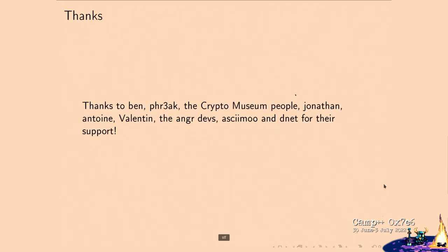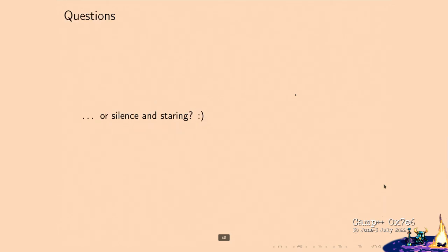In conclusion: this is a full key recovery in less than 4 seconds with 17 bytes of ciphertext — catastrophically weaker than DES. There are multiple backdoors working together, and there may be even more. Thanks to Ben (first firmware reverse engineer), Freak (emulator), the Crypto Museum, Jonathan, Antoine, Valentin, and the Anglers on D-Net. That concludes the talk.